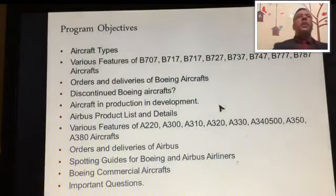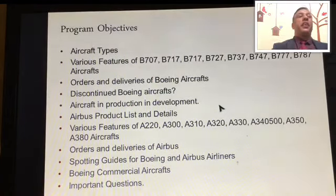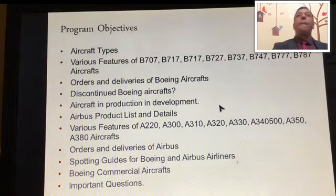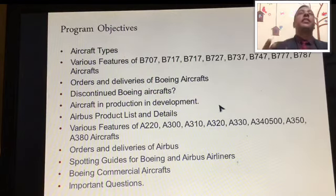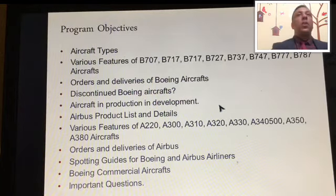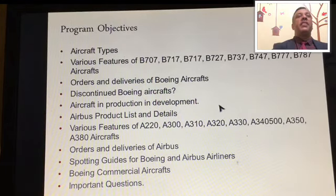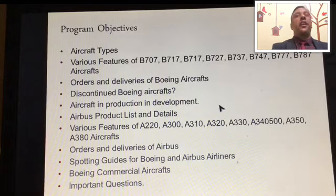Program objectives: what we are going to learn. First is about aircraft types — different types of aircraft: Airbus, Boeing 777, Airbus 380, 747, Dreamliner 787. Second is the various features of Boeing 707, 717, 727, 737, 747, 777, and 787 aircraft. Third, we'll be discussing orders and deliveries of Boeing aircraft.